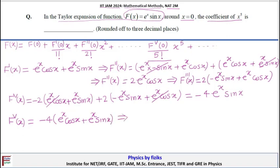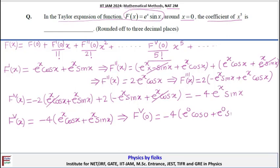Now we calculate this value at x = 0. Substituting: −4 times eˣ(cos x + sin x) at x = 0 gives −4 × e⁰ × (cos 0 + sin 0). Since e⁰ = 1, cos 0 = 1, and sin 0 = 0, this gives f⁽⁵⁾(0) = −4.